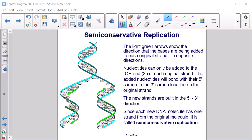Semi-conservative replication. The arrows show the direction that the bases are being added to the original strand in opposite directions. Nucleotides can only be added to the OH end, or the 3' end, of each original strand. The added nucleotides will bond with their 5' carbon to the 3' carbon location on the original strand. The new strands are built in the 5' to 3' direction. Since each new DNA molecule has one strand from the original molecule, it is called semi-conservative replication.